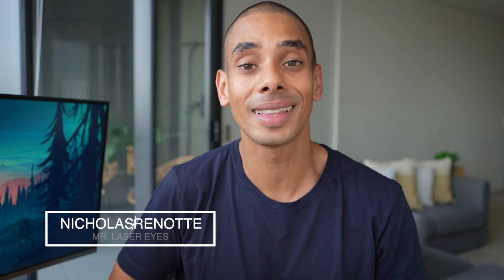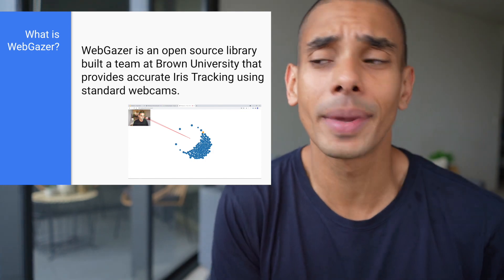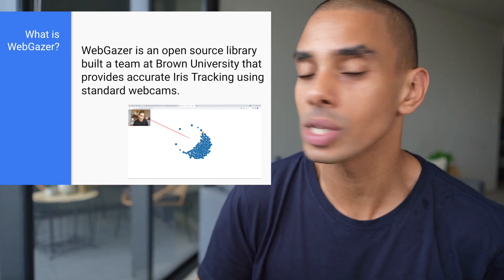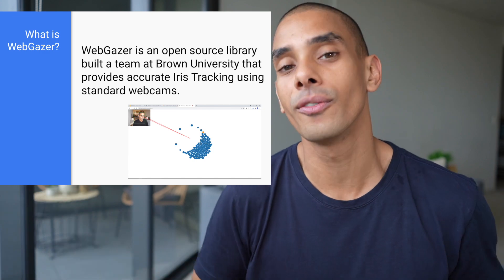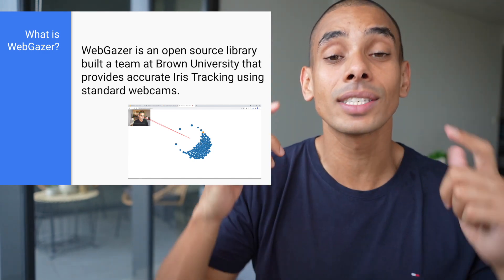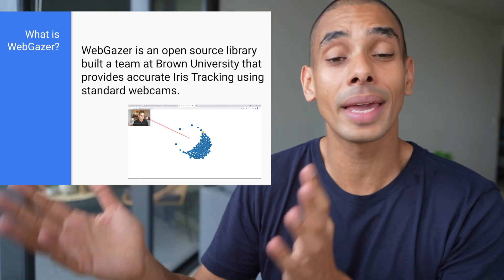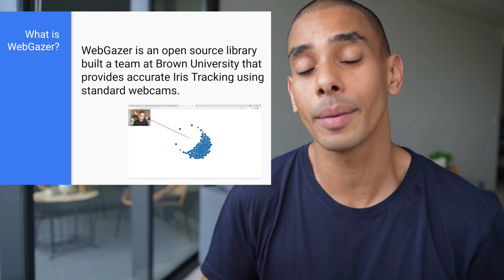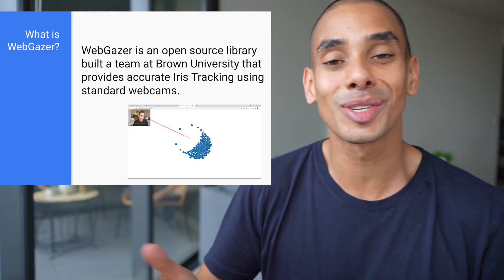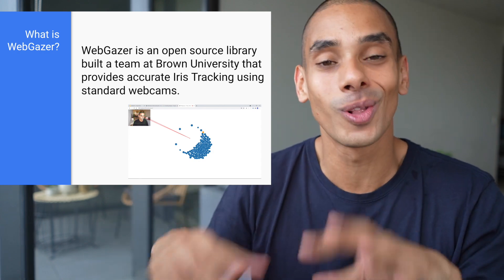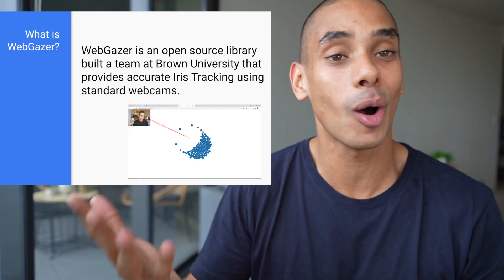My name is Nicholas Renott and in this video we're going to be taking a look at iris tracking using a library called WebGazer. This will allow us to track all of our eye movements on the screen. You can see on the screen that I'm actually using my eyes to control a ball within this demo game, which is what we'll be taking a look at.